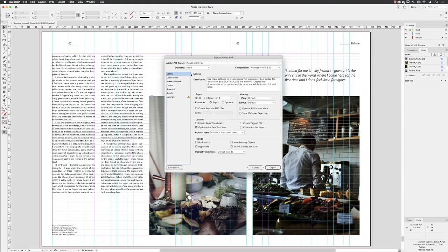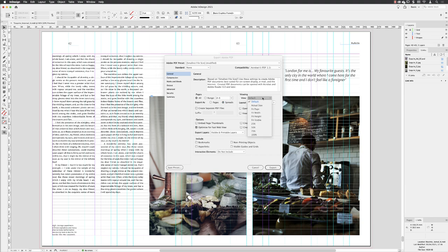Under the General Options, I'll make sure it's going to export all my pages, and I'll export them as spreads this time. So when they're viewed on screen, it will join together the left and right side of pages, and when it opens up,